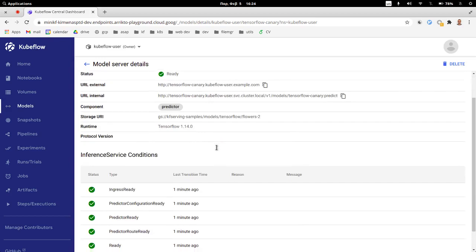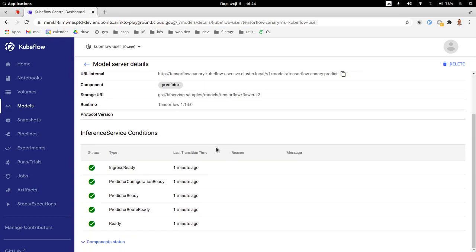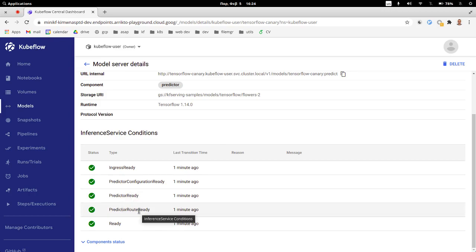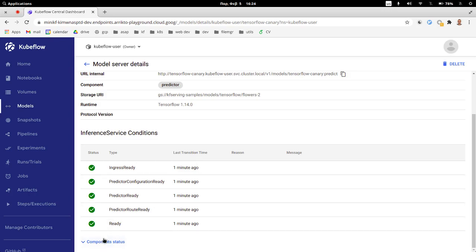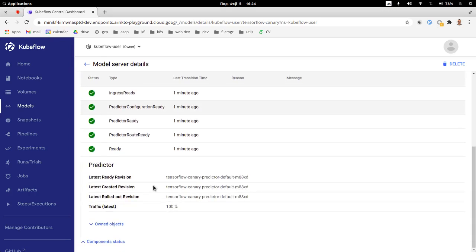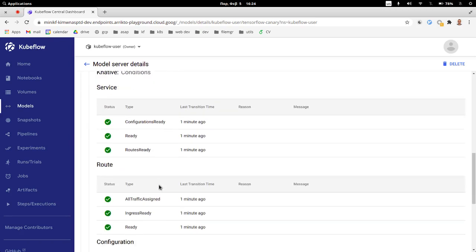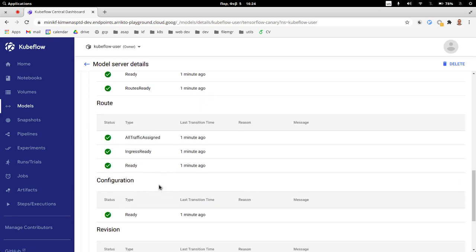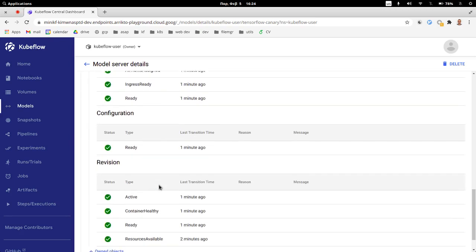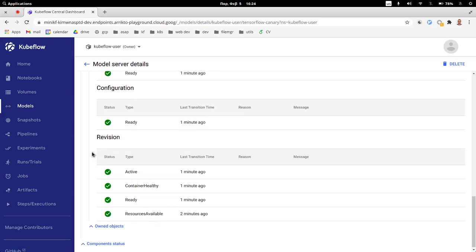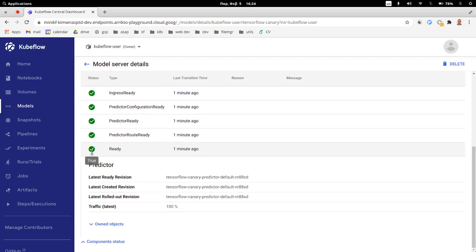Of course, the storage URI and some basic information. And we can also see the conditions of our objects. Is it ready? Is the predictor ready? Are the underlying routes ready? And this is an extra bonus feature where the inference service object actually creates underlying objects. And with this UI, we're also able to monitor the conditions of all of the underlying owned objects from each component. The predictor will have its own owned objects. So we can also take a look at all this information, all those Knative objects, right with just some clicks. And of course, if we see too much information, we can just hide them back.